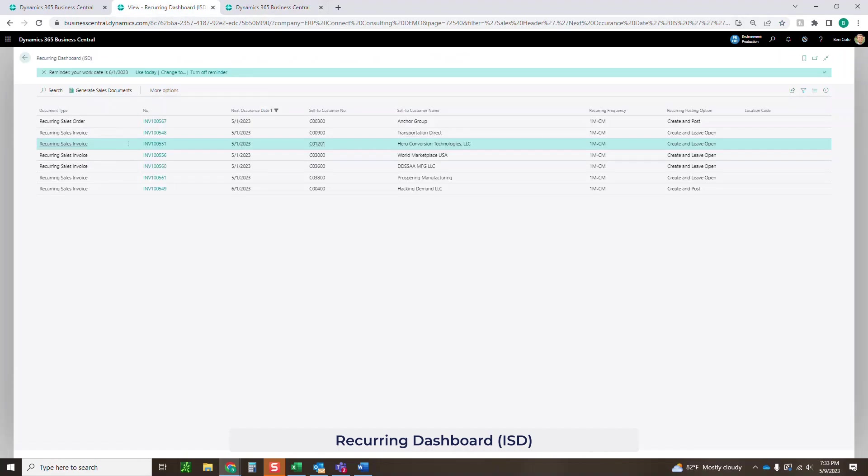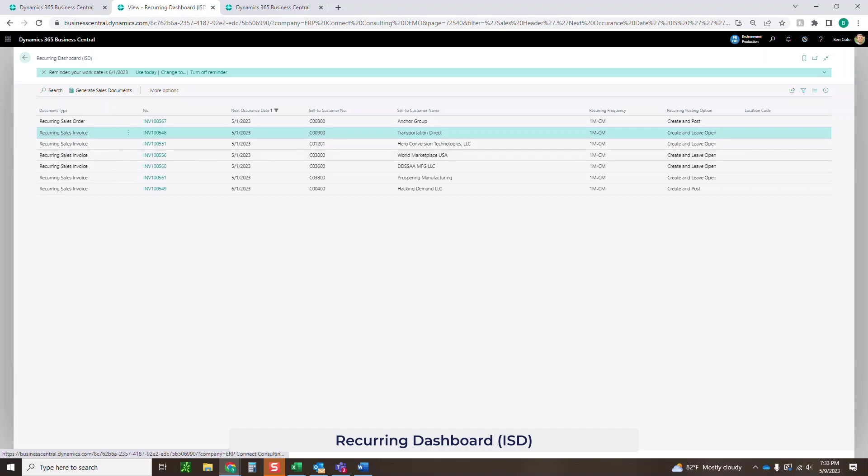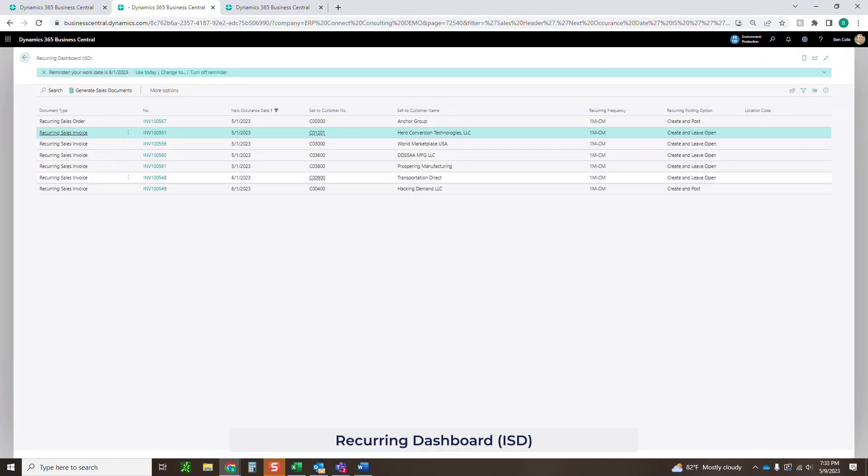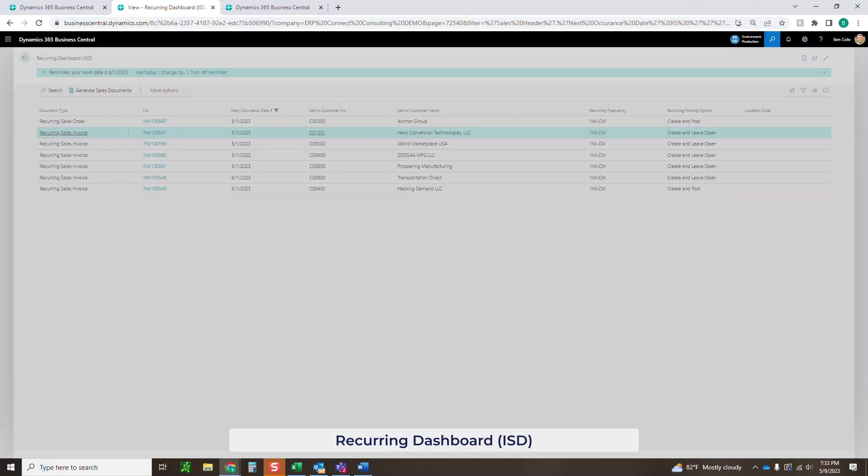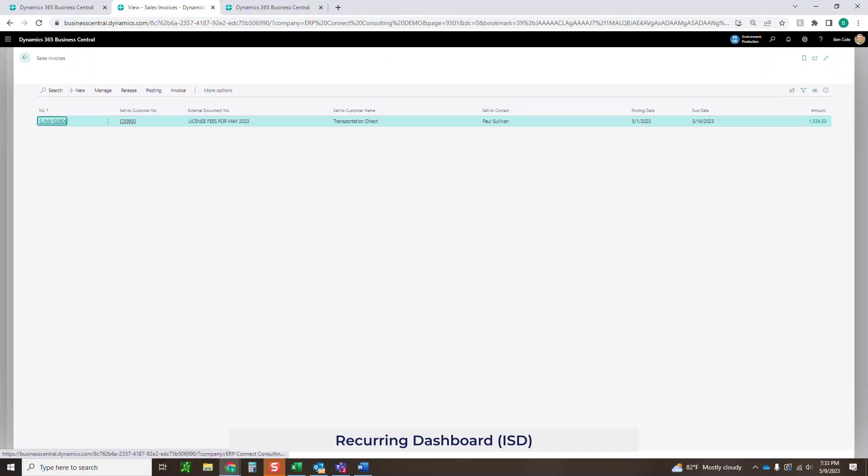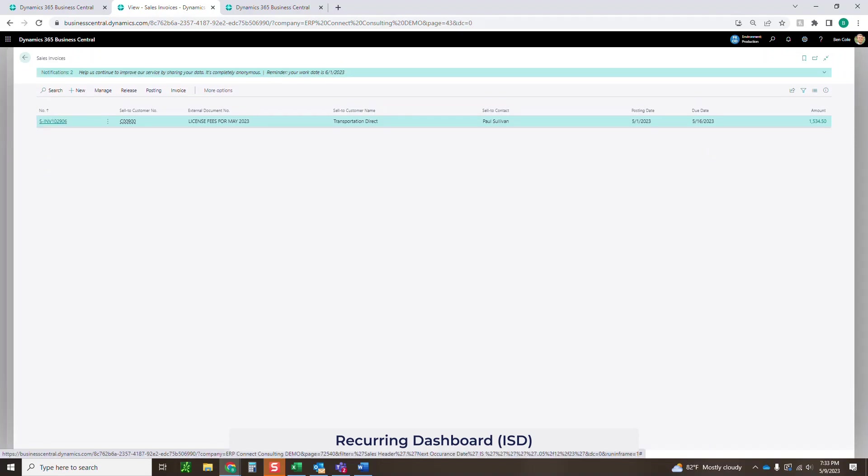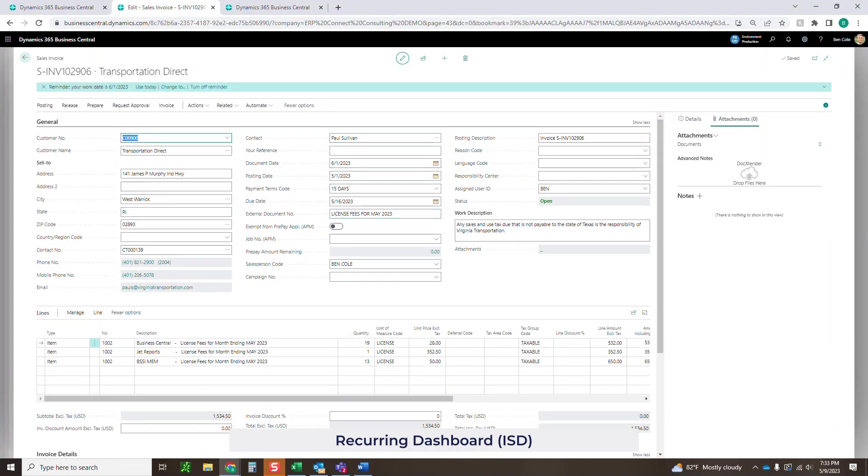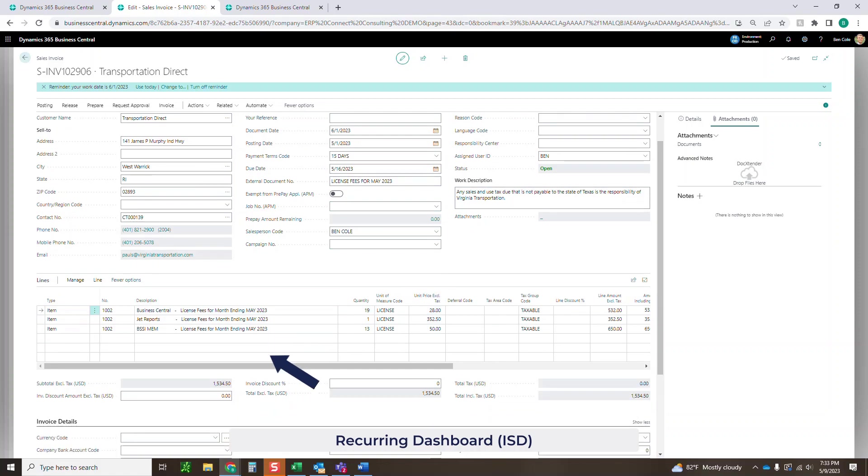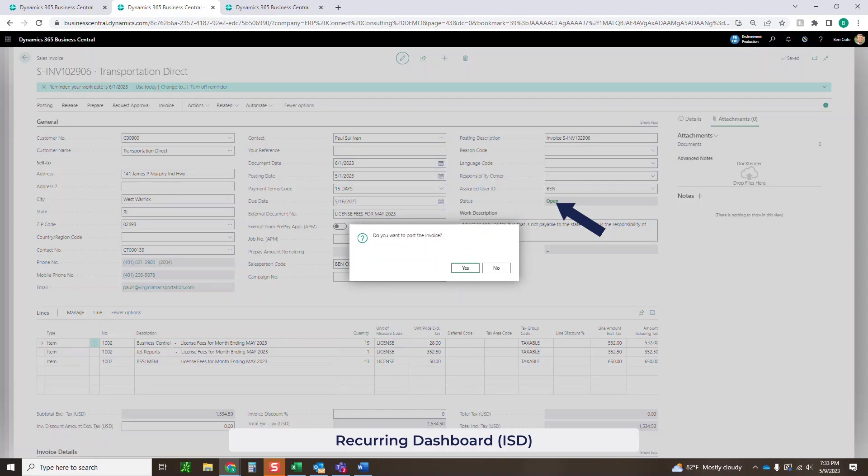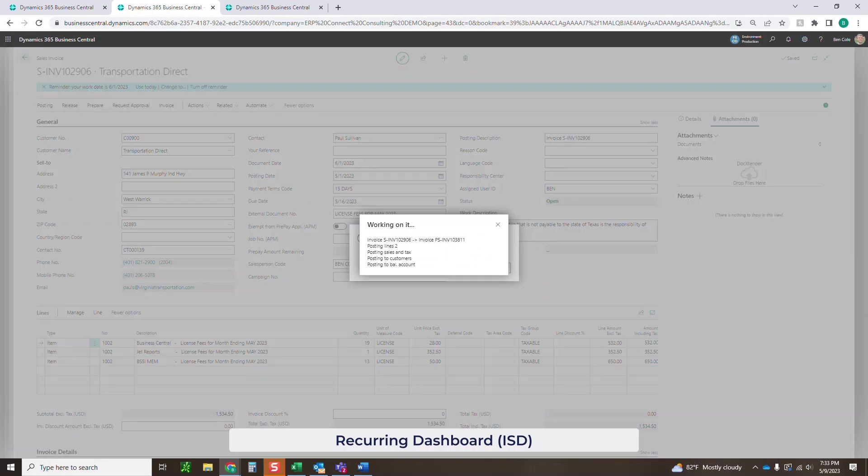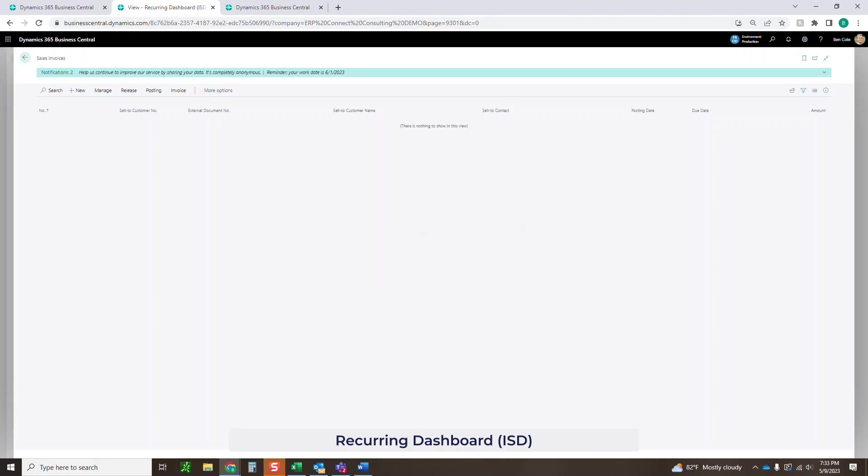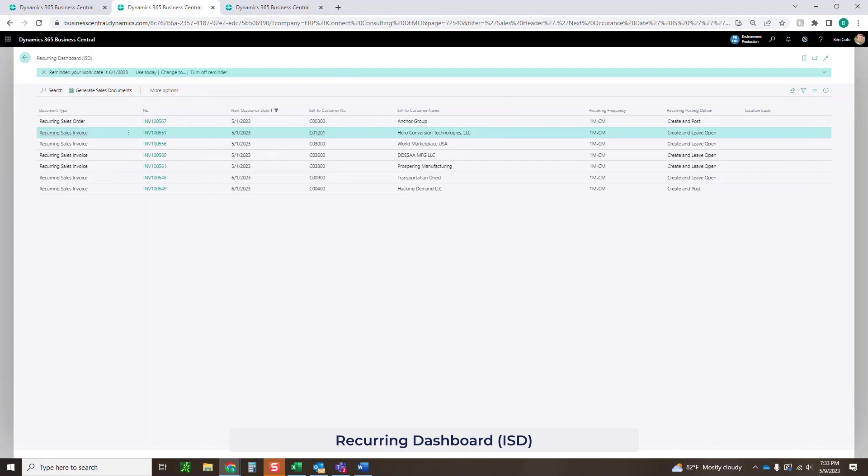Now if I go back to another one, let's go to one of these that we're going to leave open. If I generate that sales document again, what this is going to do now is actually going to leave it open. Let's go to sales invoice. We said leave it open, don't release it. So again, you see May 23, May 23, May 23. And now it's being left open. It was not released. And at this point, I can come in and actually post this invoice.